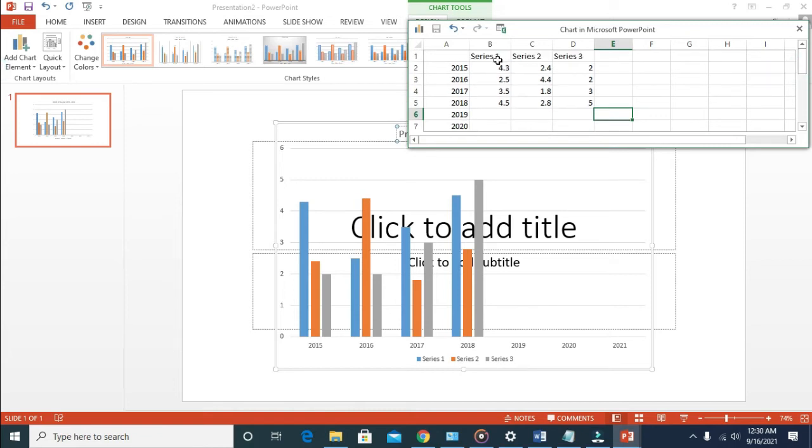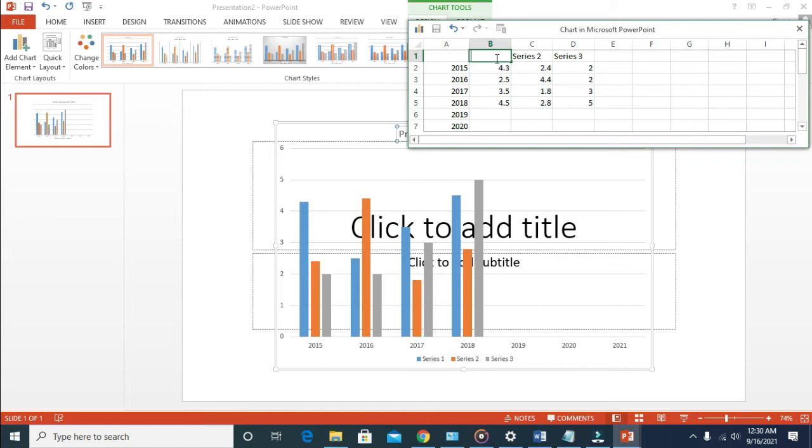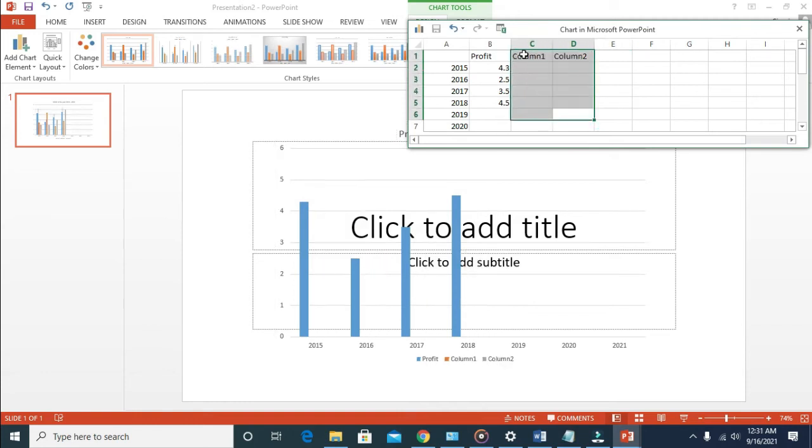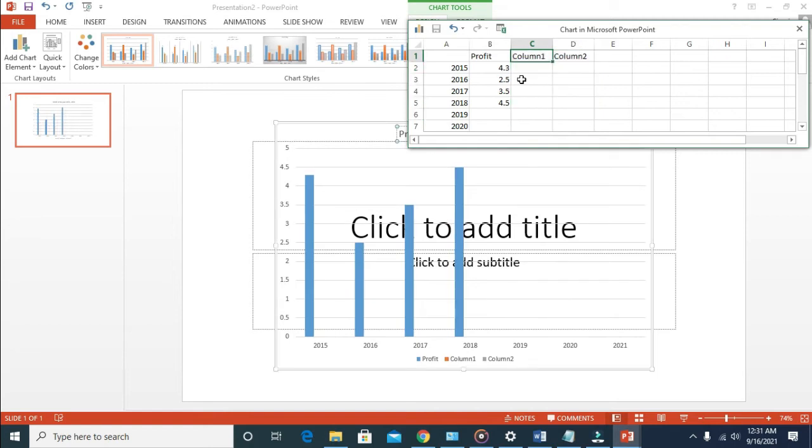And then the profit we made in those years. I can just cancel all this right here. I can delete all the other things right here. I don't need this. I can delete all those data right here because I don't need it.